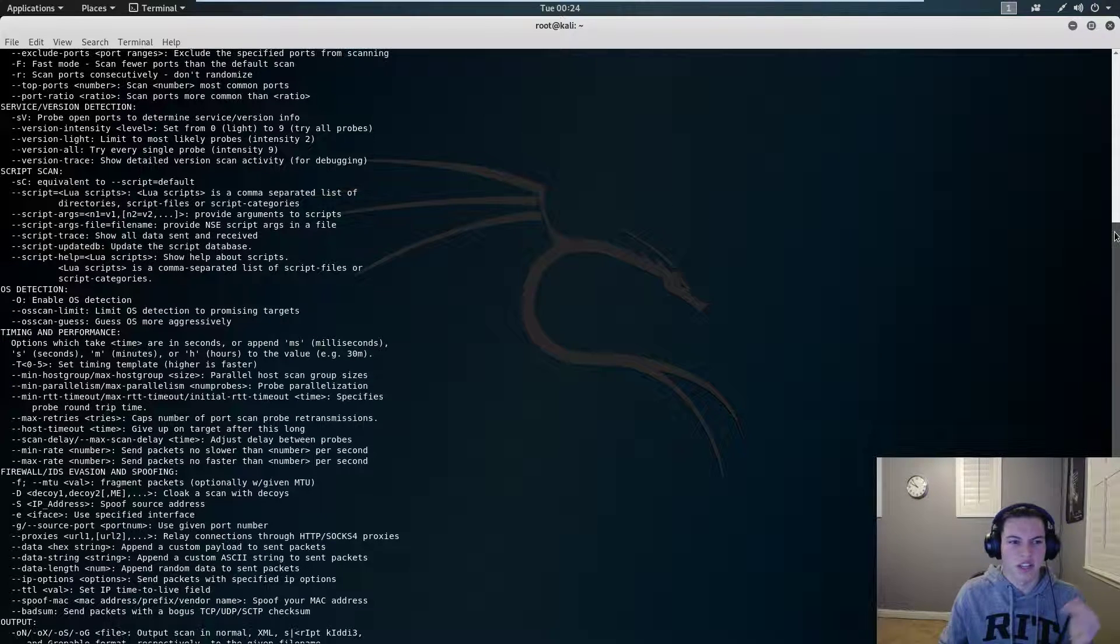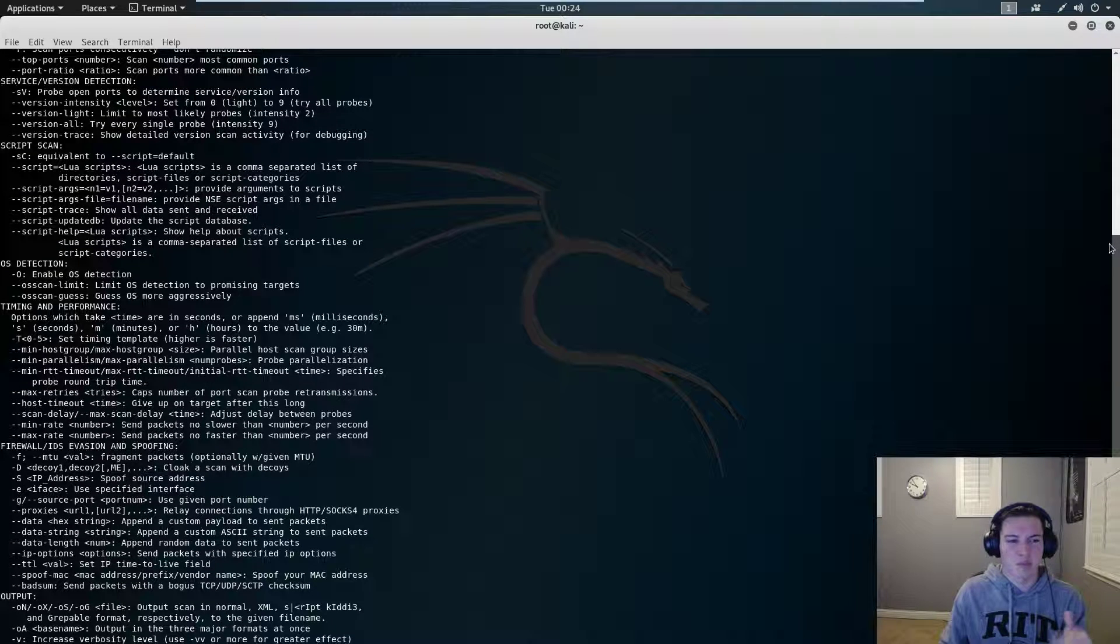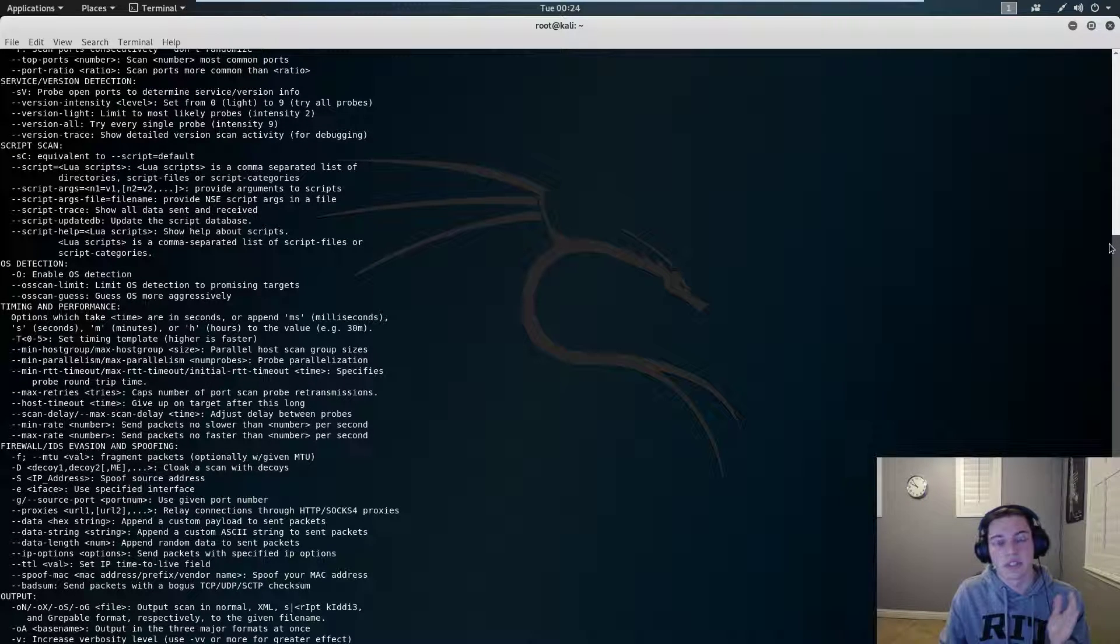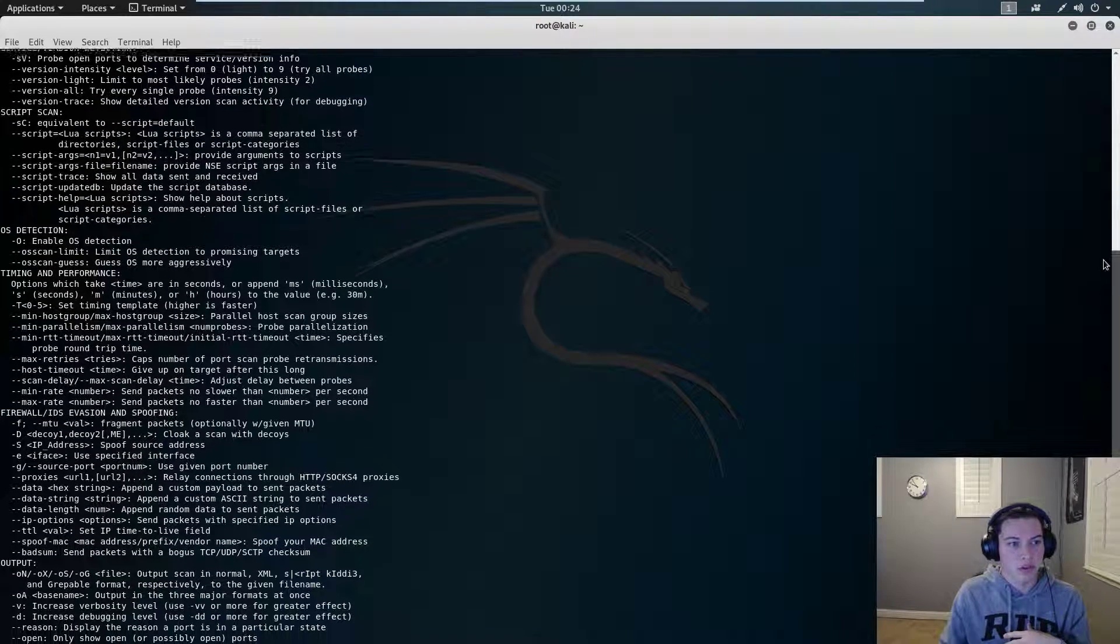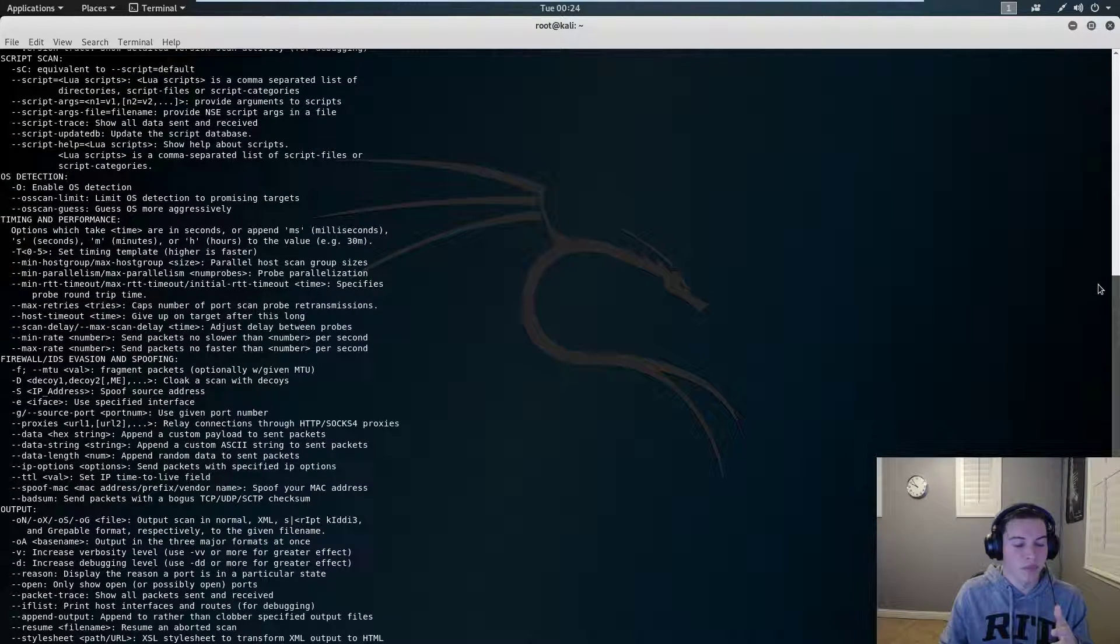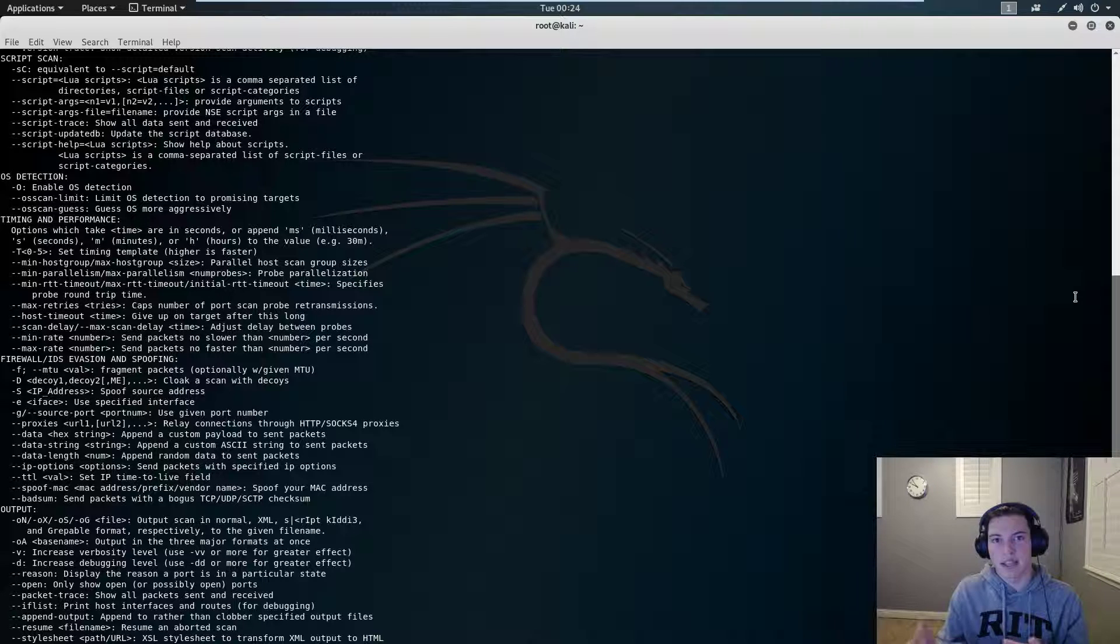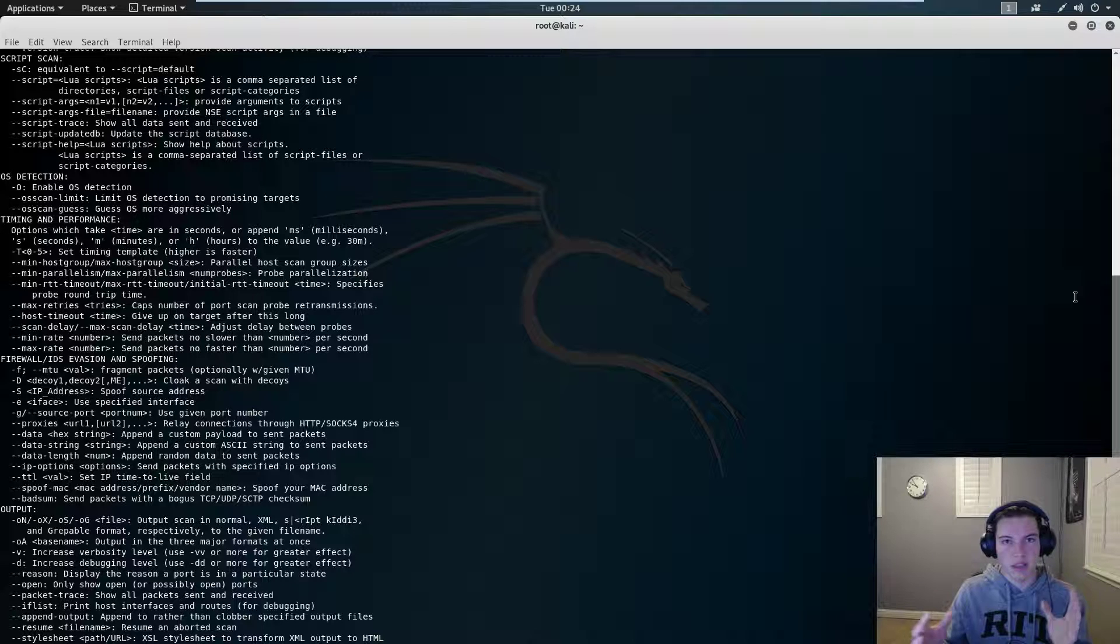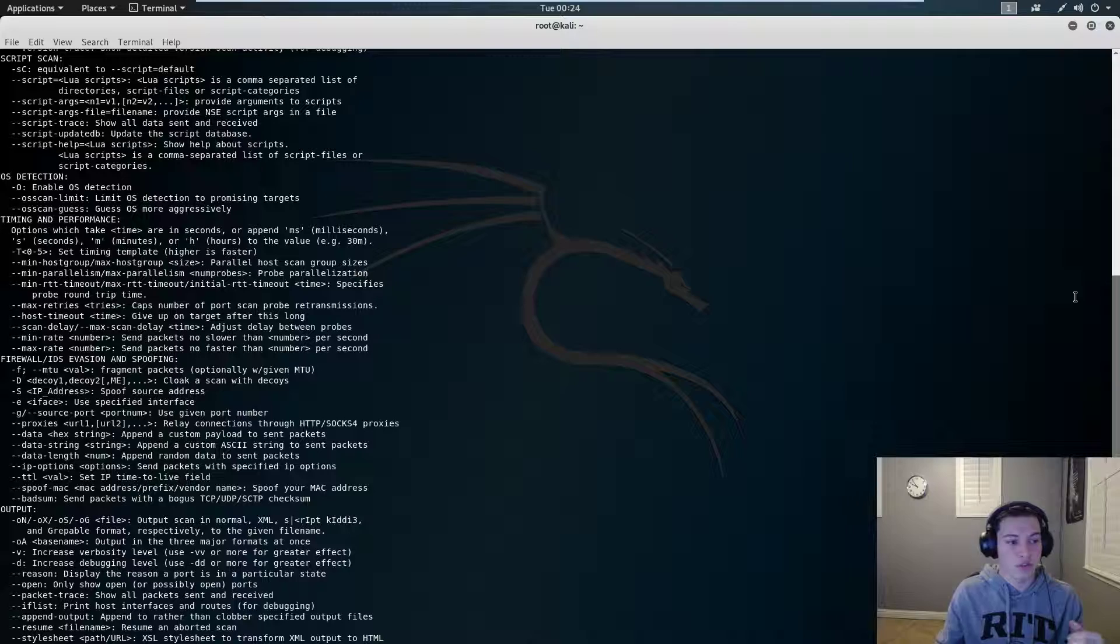OS detection tells you if it's running Windows 10, Windows XP, Windows 7, or if it's running Linux or OpenBSD or Mac OS. Timing - if your target has a scan delay or a firewall or something, you can slow down that scan to make sure that scan actually goes through.